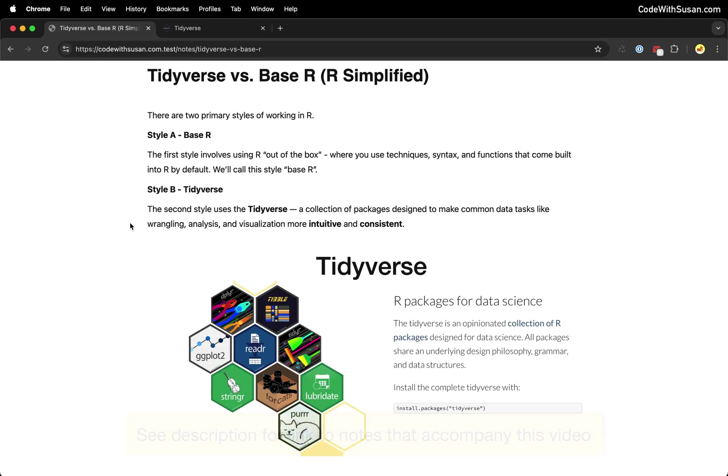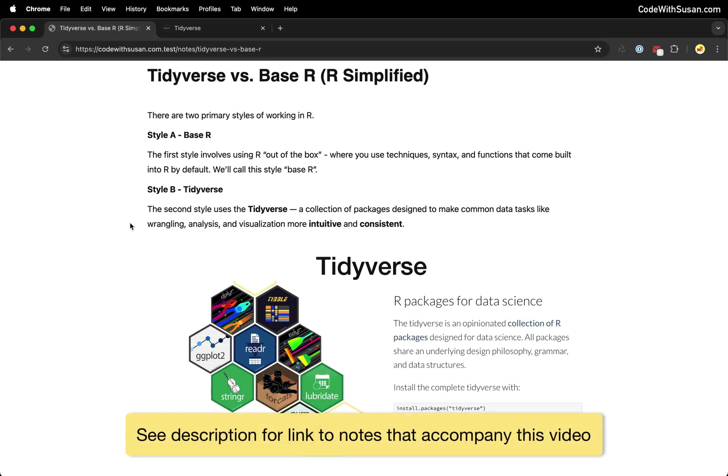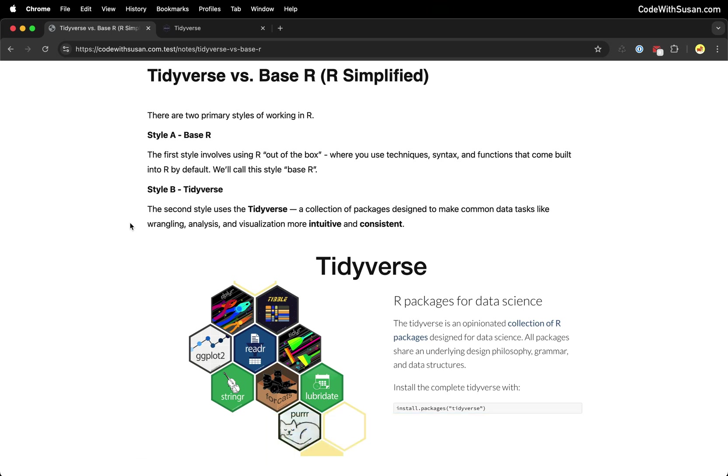If you're new to R, you've probably encountered the term Tidyverse across lots of different online tutorials, videos, books, etc. And all Tidyverse is, is a bundle of packages that aim to solve some of the pain points of working with R.